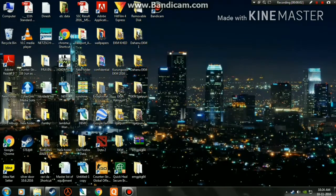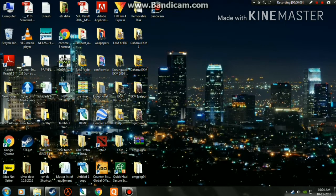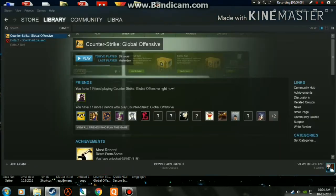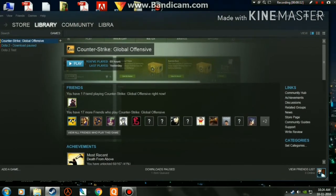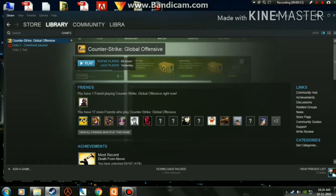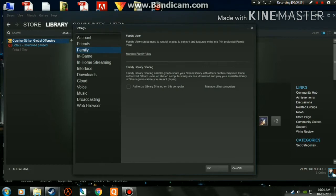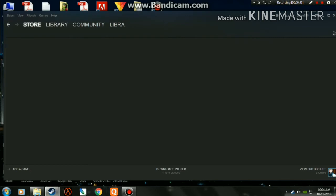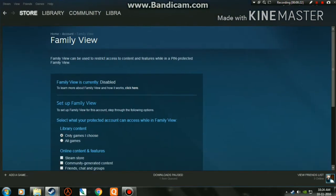Hello guys, in this video I'll be showing you how to enable Steam Family View on your Steam account. You need to log into your Steam account first of all. I'm already logged in. Now go to Steam, then click on Settings, and in the Family section click on the Manage Family View option. You can see my family view is currently disabled.